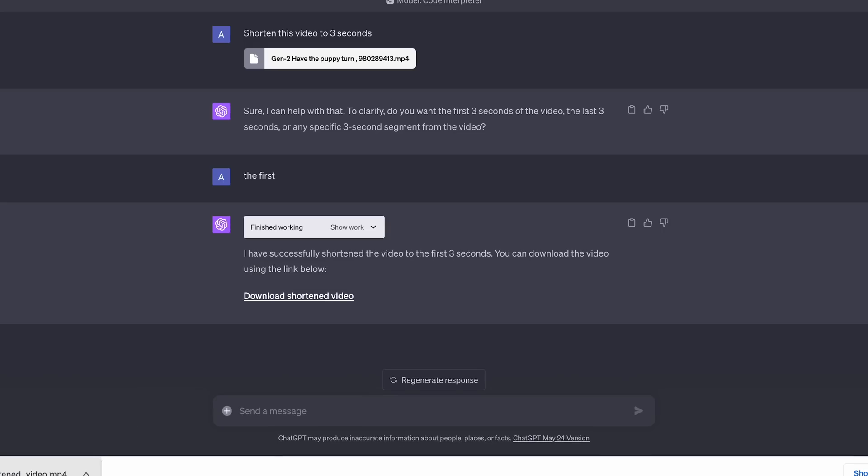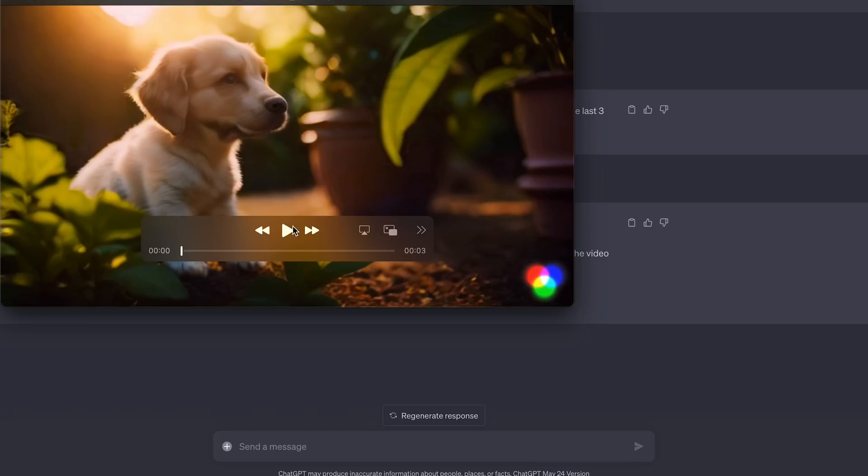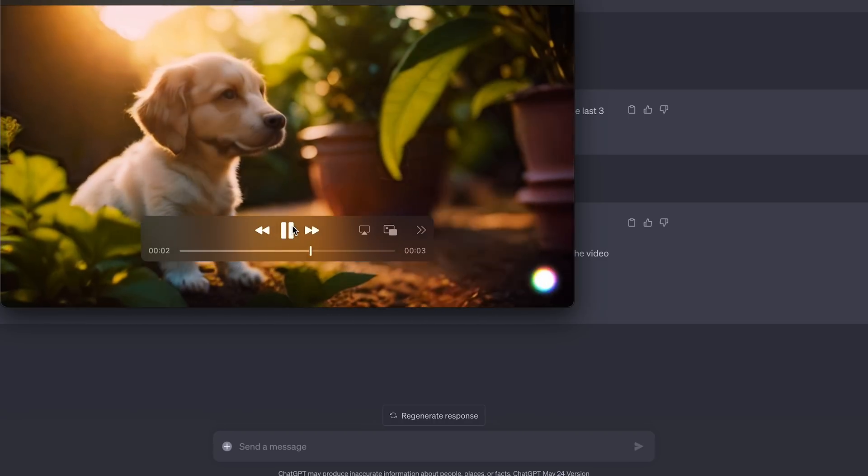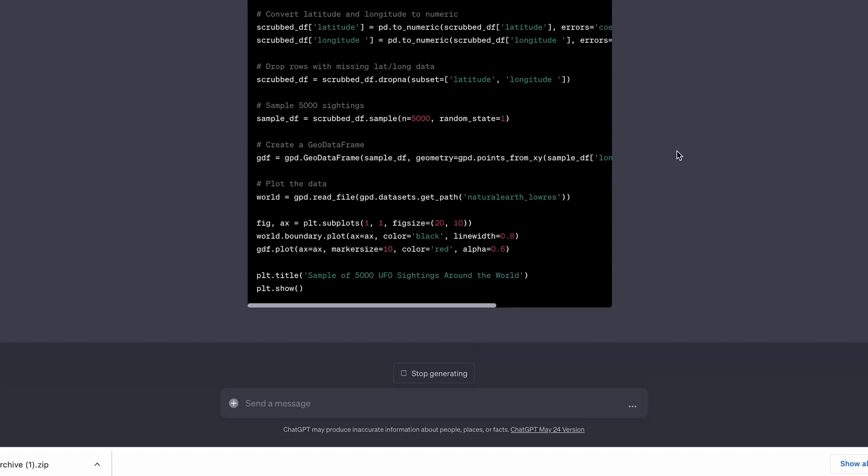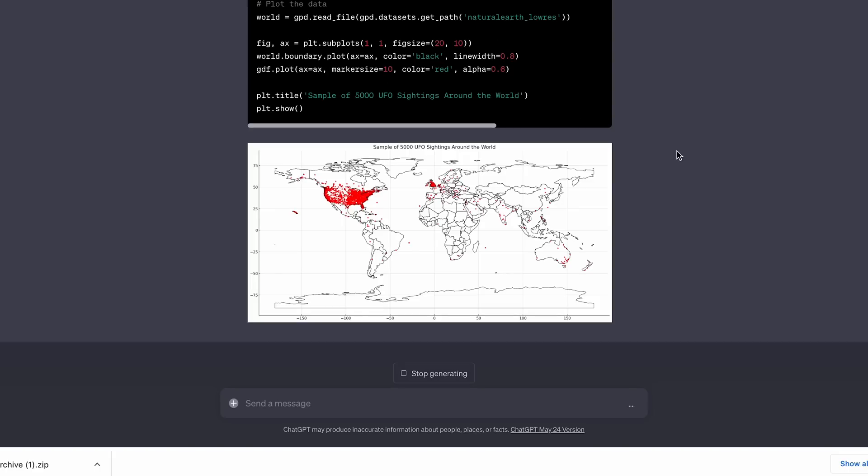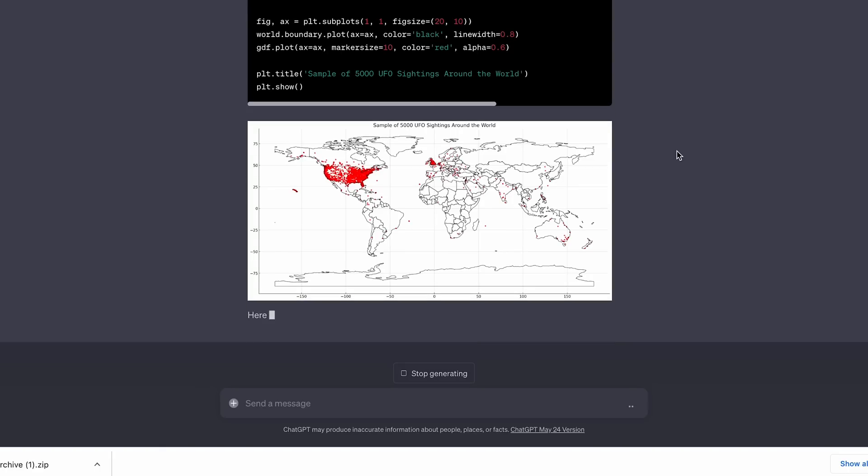I'm going to be using practical examples and I'll even give some bonus ones at the end of this video, so be sure to stick around. Now, although it's called Code Interpreter, it's not just for developers and anyone can use it. So let's dive straight in.